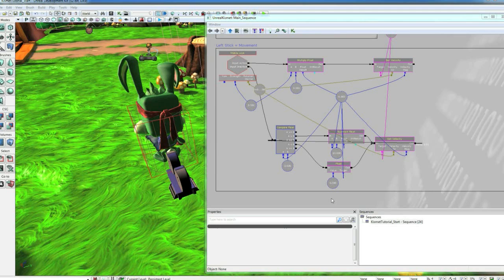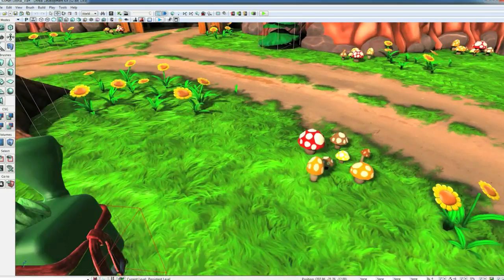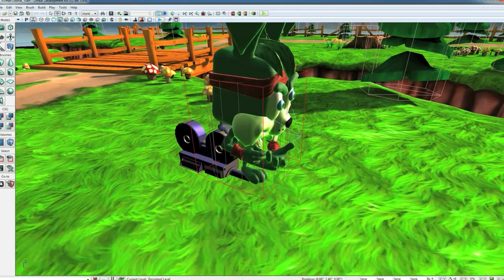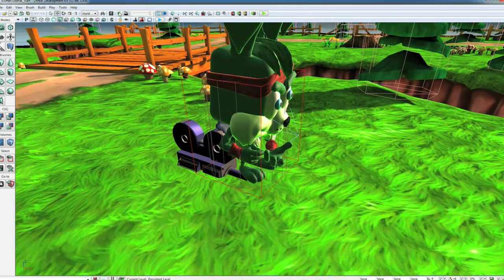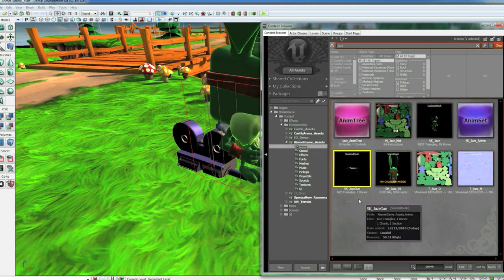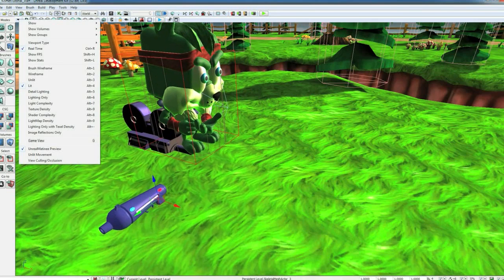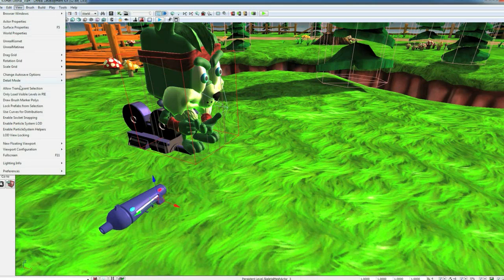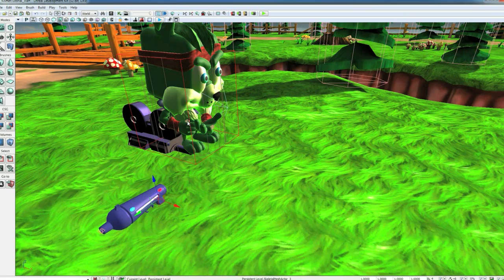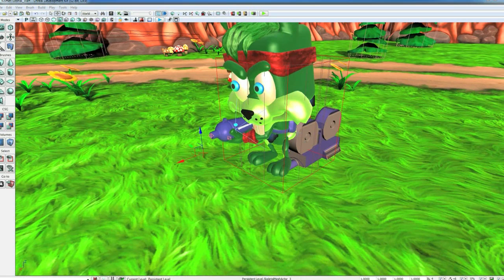Okay, now that we have his controls set up, let's go ahead and give him his gun. So let's close Kismet. Go around here so we can see his right hand. Open up the content browser. Drag SK_jazz_gun into the world. If you go up to View here and go enable socket snapping, then you can just click on the little socket into his right hand and it'll put the gun in there and attach it up. And now he's got his gun.